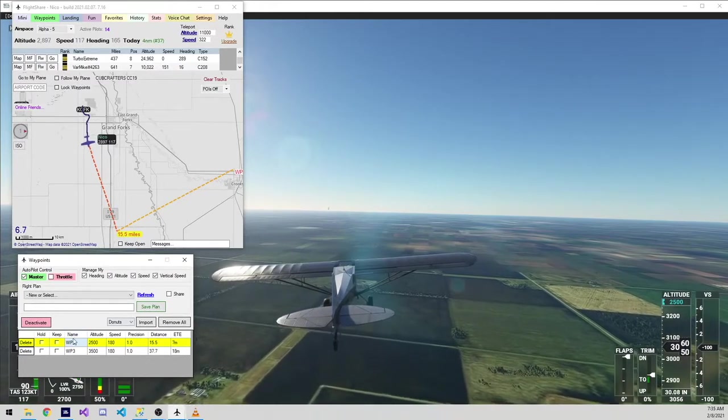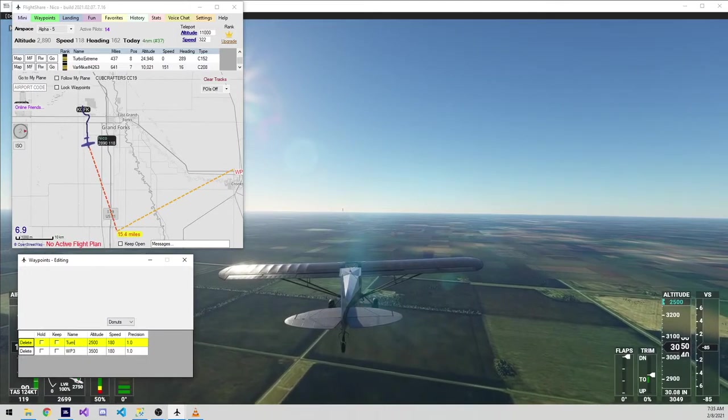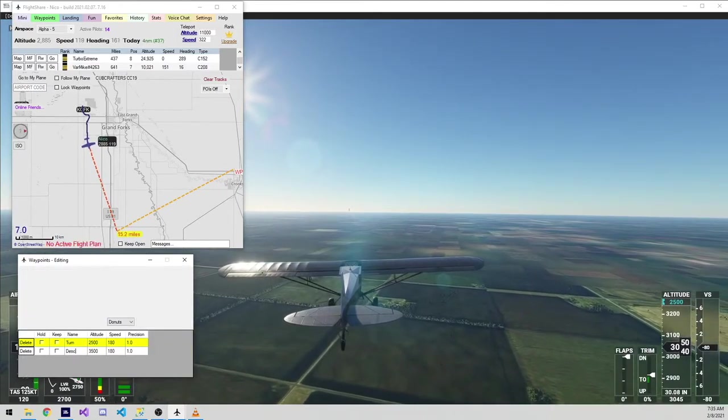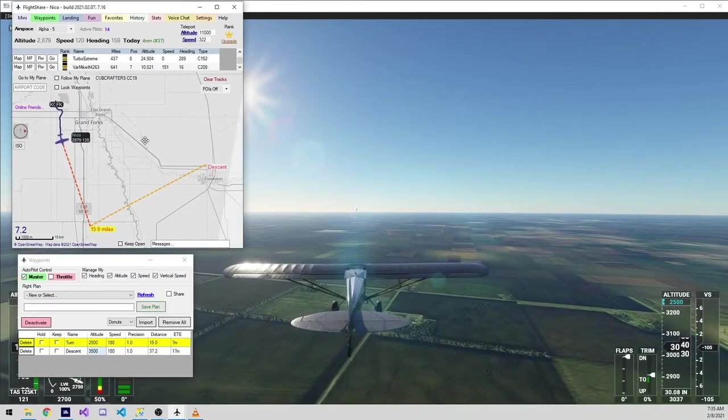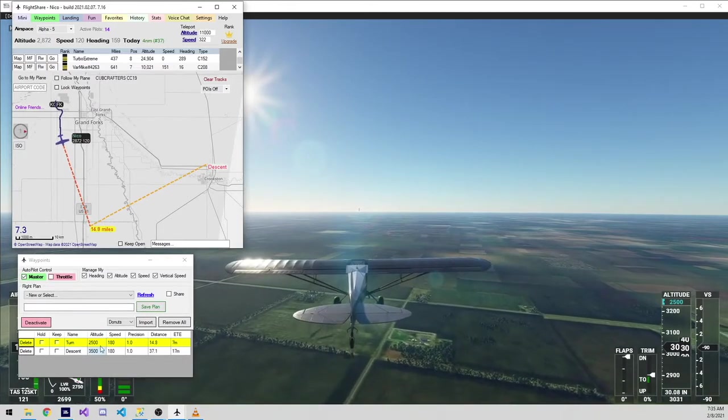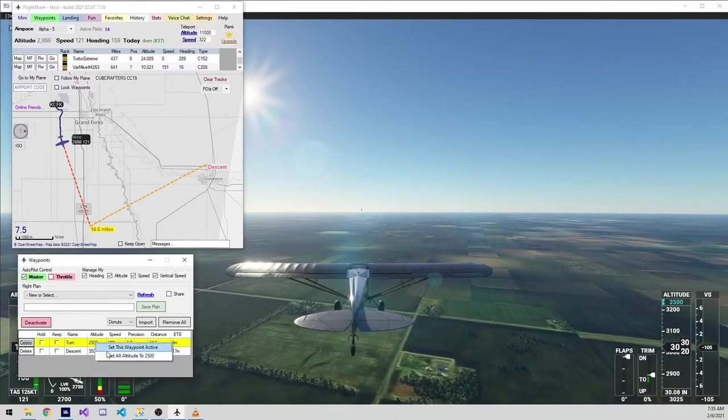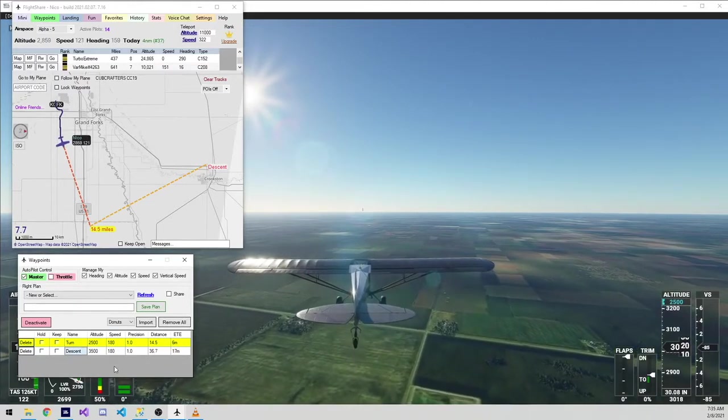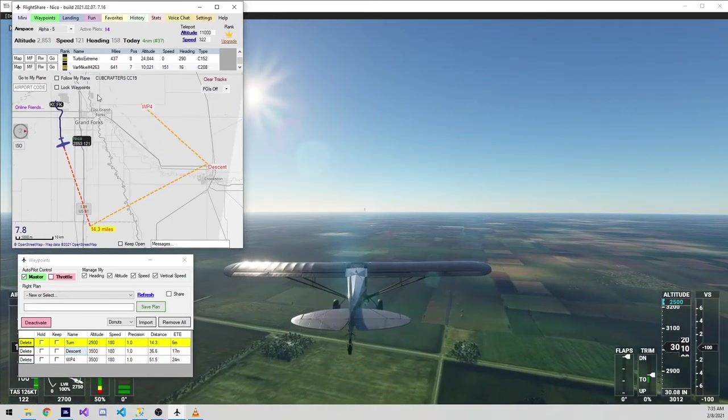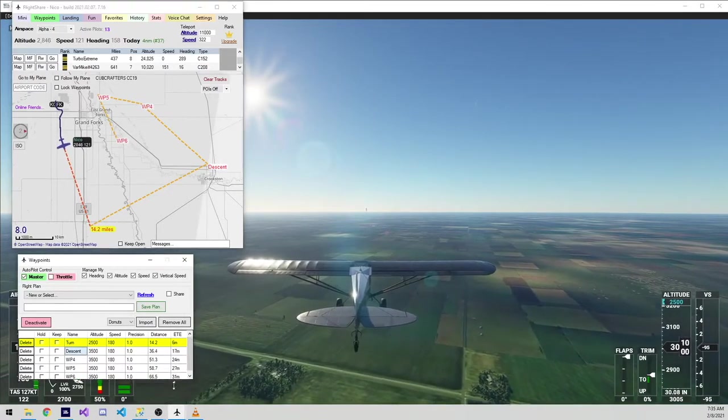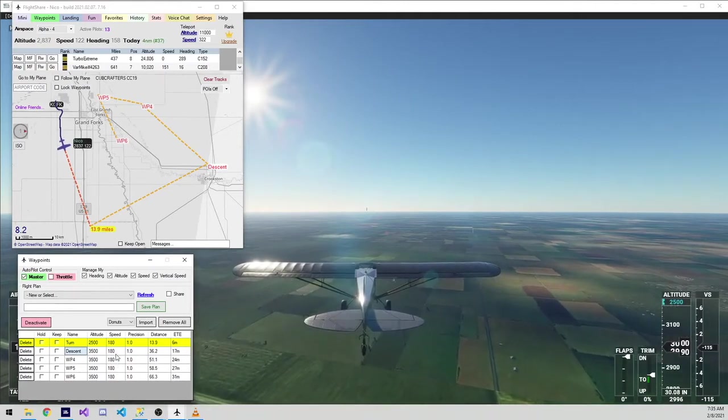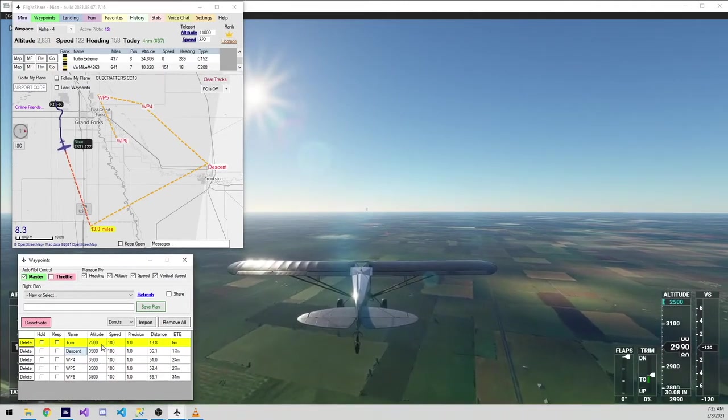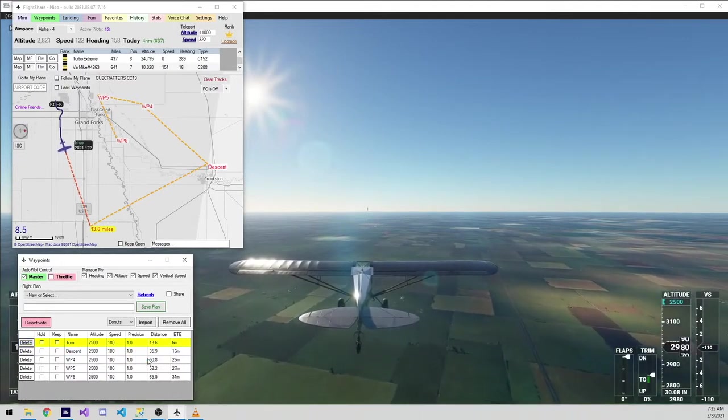There's also a bit of functionality within the waypoints window. You can name these waypoints such as turn or descent. You can also right click within the box to set a given waypoint active or to change the altitudes and speeds for all waypoints. For an example, if I were to add several more waypoints, they will come in at the altitude and speed of the last waypoint entered. However, if I want them to all be 2,500 feet, I can just right click on the 2,500 and set them to all be 2,500.